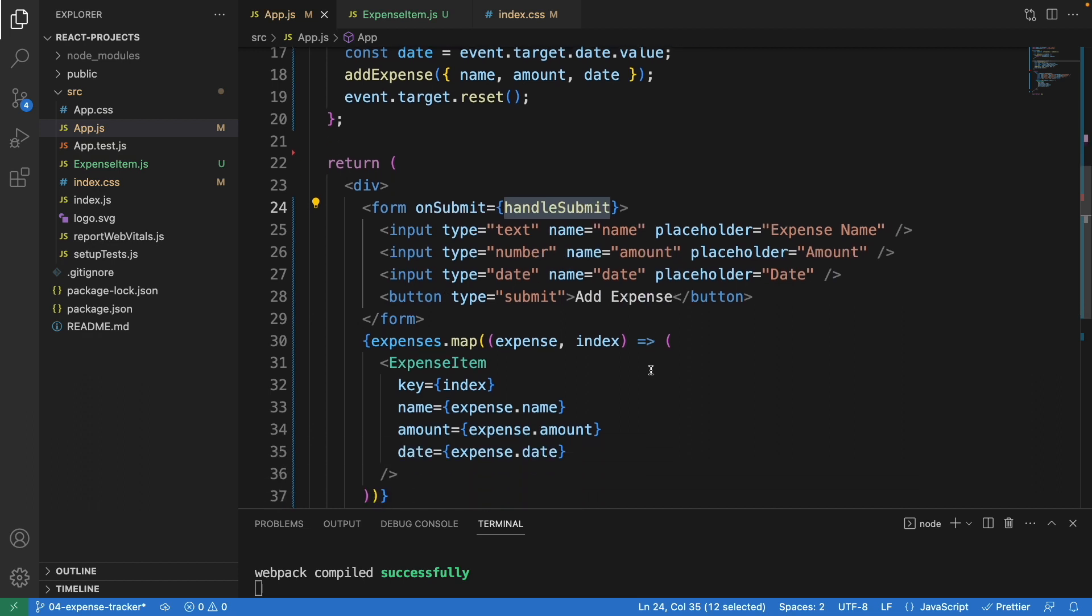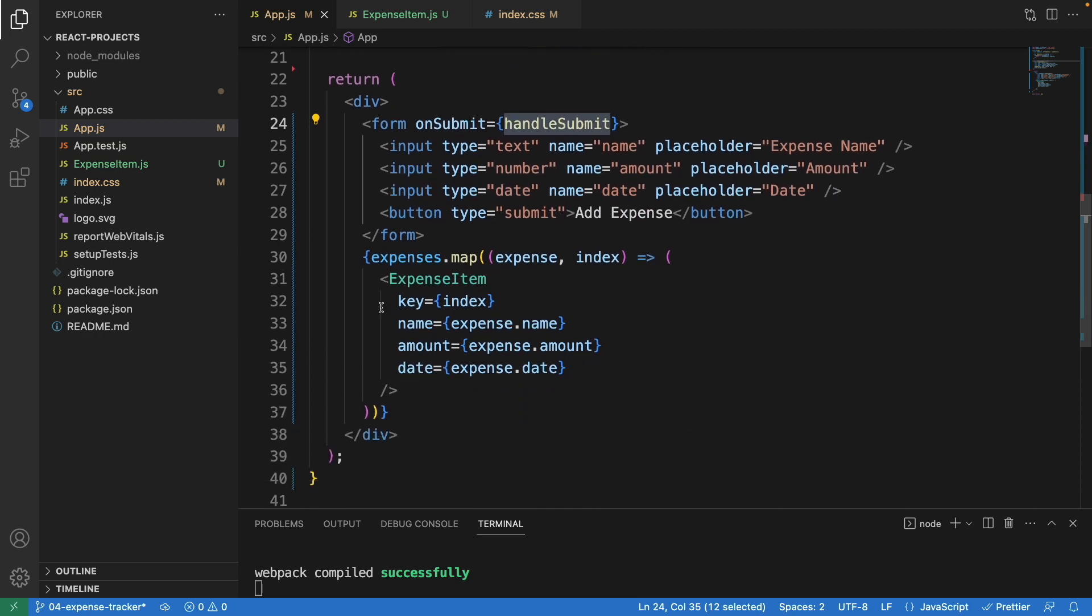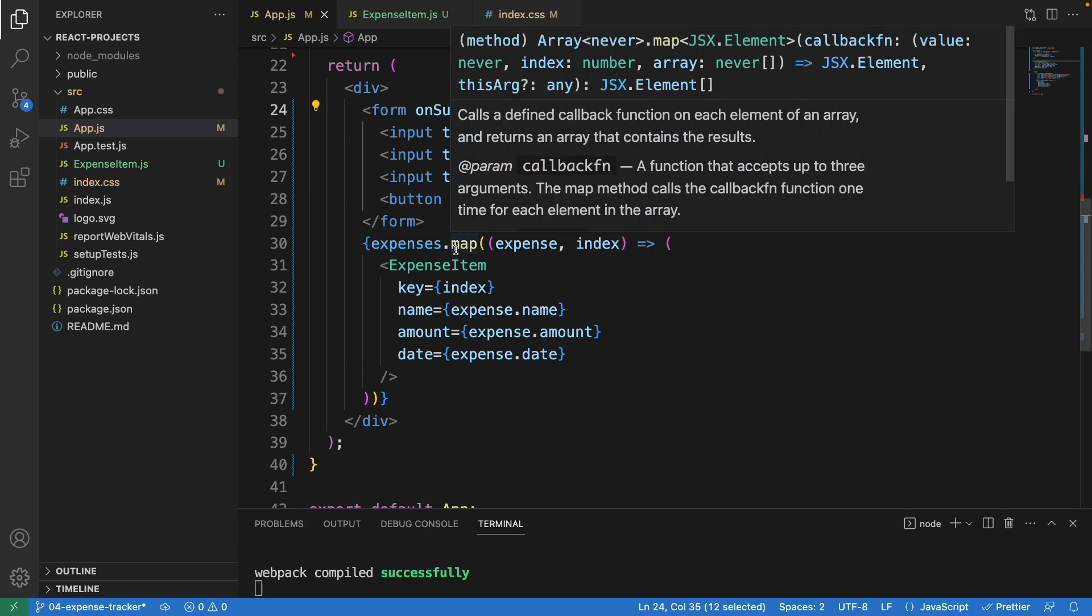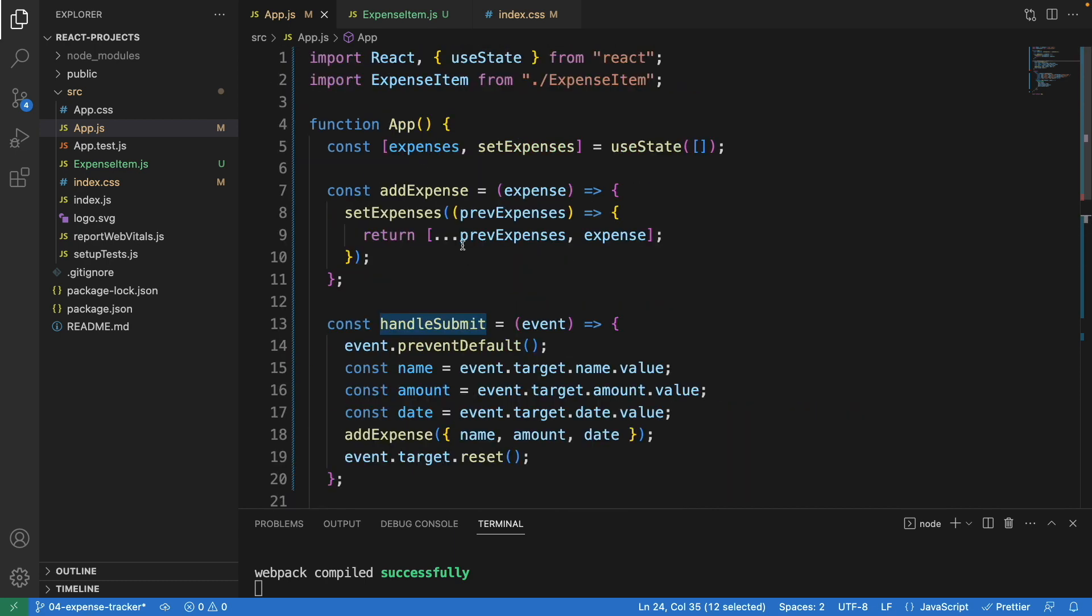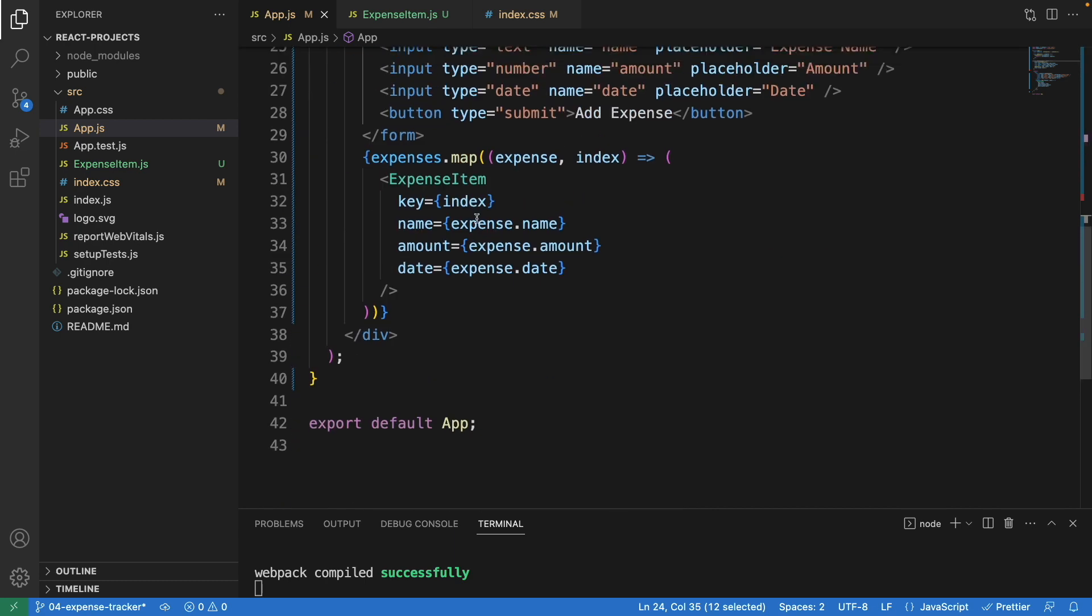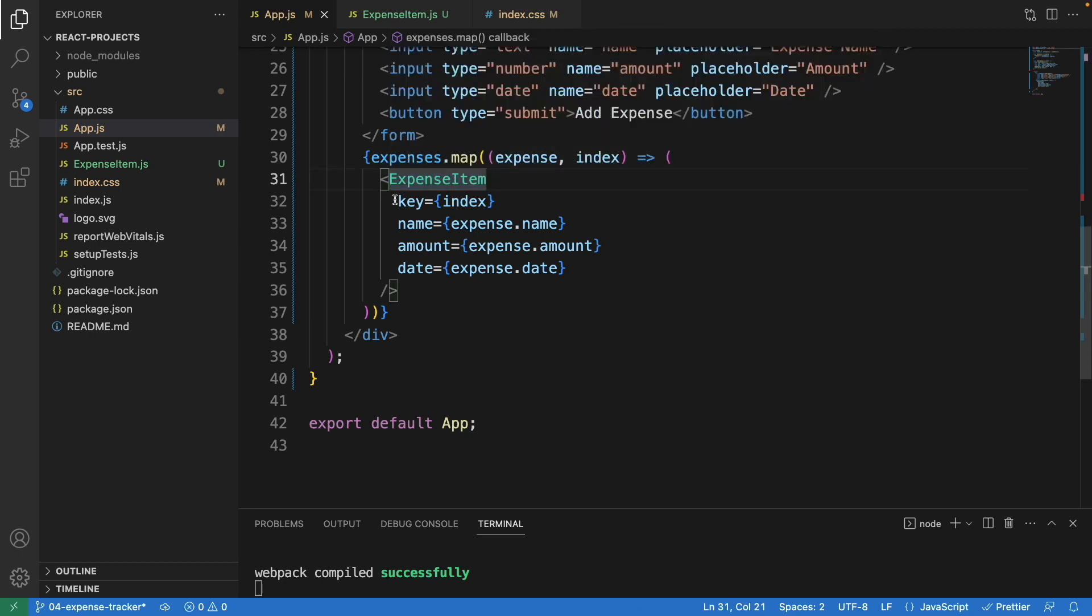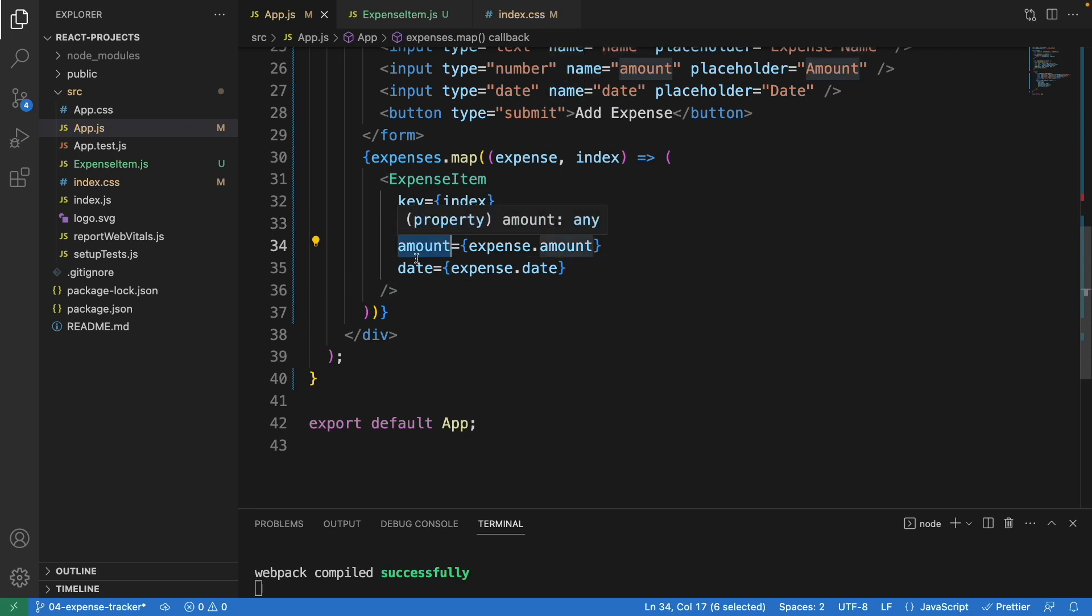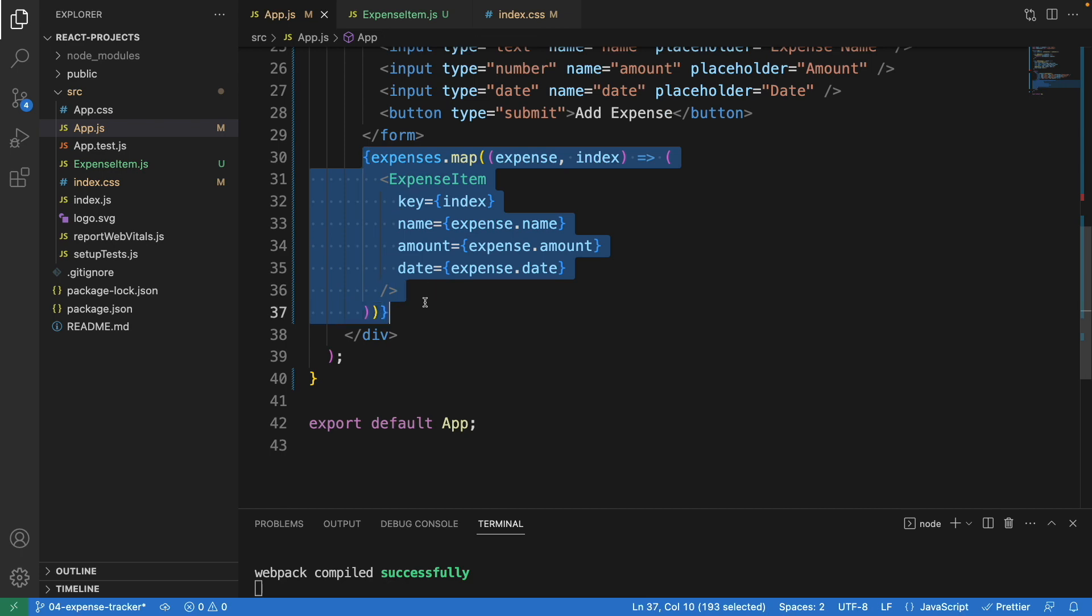Here we have expenses.map. We loop through all the values stored in the expenses. Here we call the expense item component with the properties: we have name, amount, and the date, and this is the key. We're looping each expense in the expenses one by one. This one here will show everything we added.